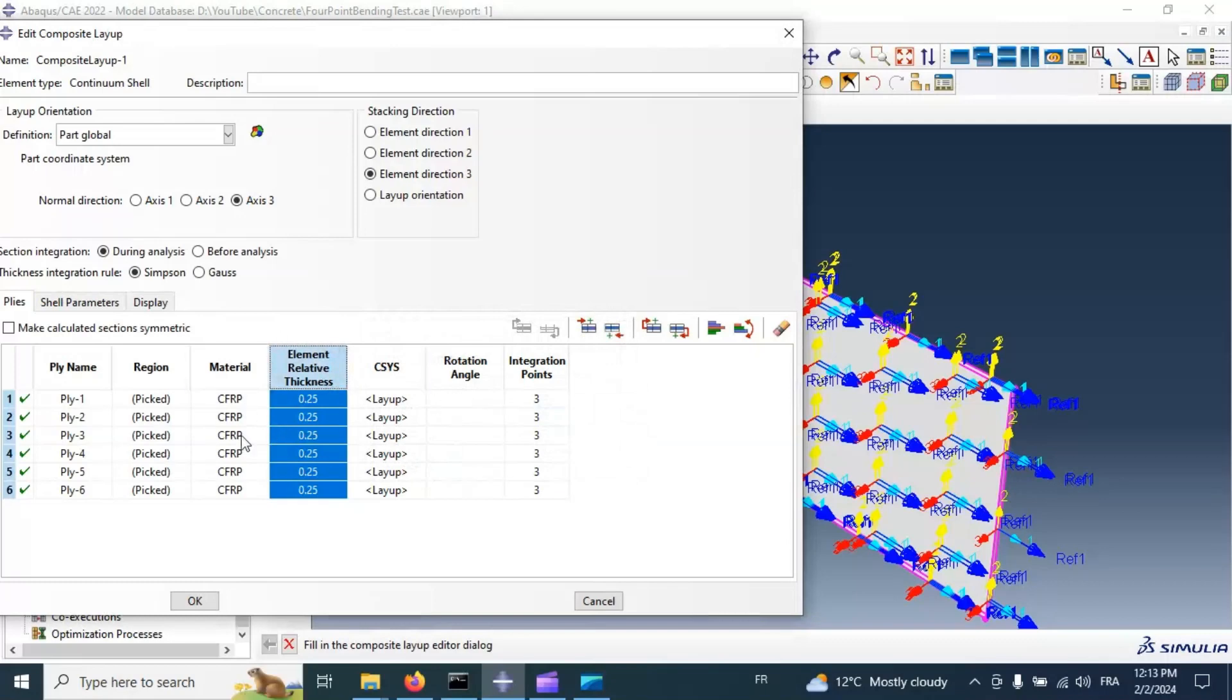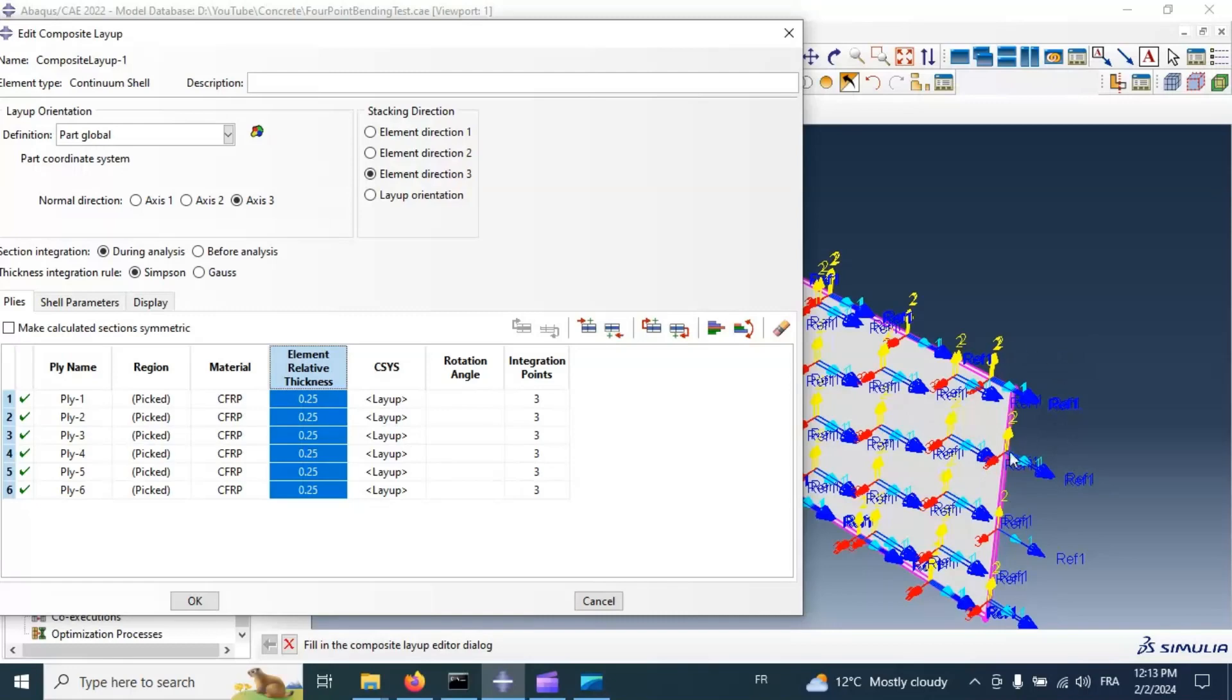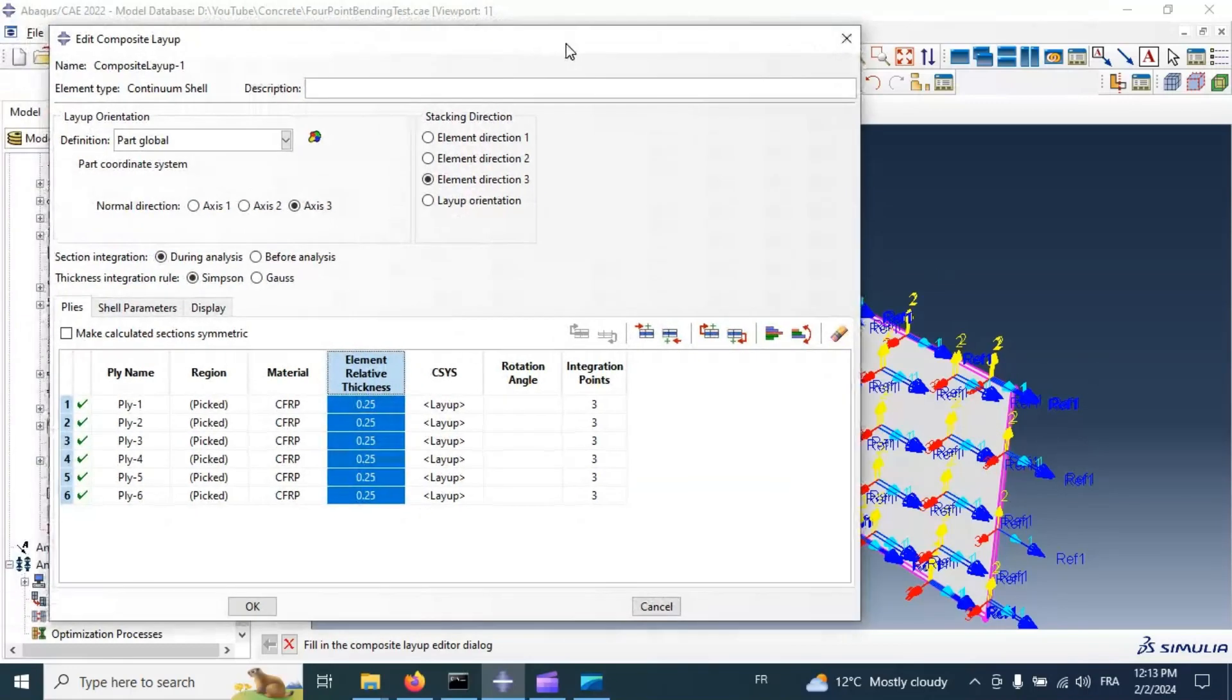As you can see here, the wall thicknesses of our parts equal to 1.5mm. But in our model, equal to 2mm. When we go to processing, the value of thicknesses is 1.5, not 2mm.